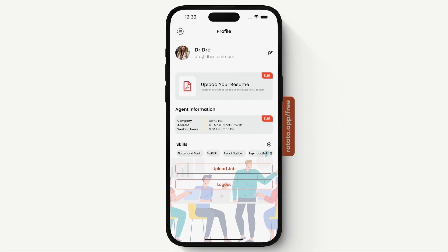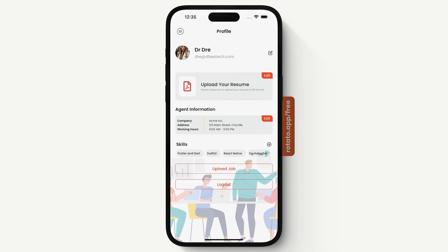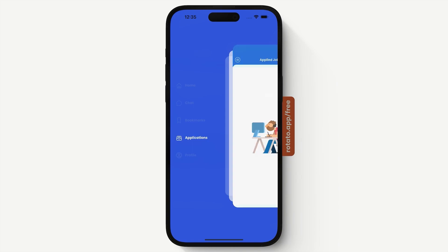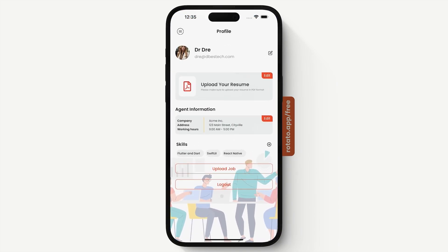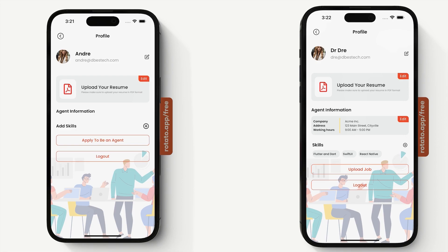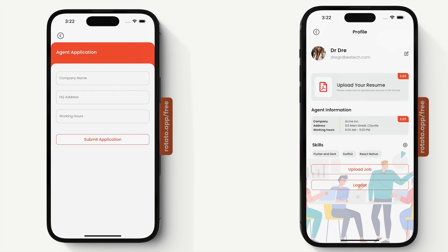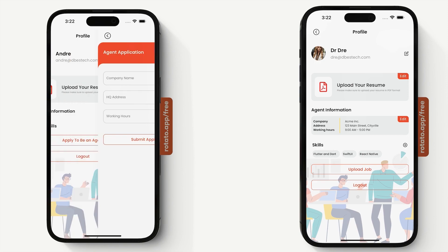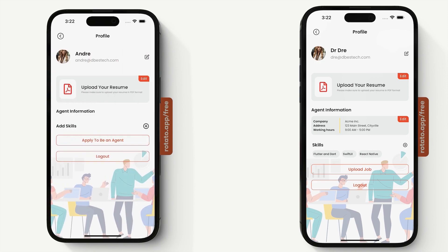If we long press on a skill, we have an icon to delete it. After deletion, the skill should be gone — let's refresh the page and the skill is gone. So we have one profile for an agent and another for a regular user. For an agent, we have agent information and the ability to upload a job, but a regular user can only apply to become an agent. Once verified, they get a profile the same as the agent's.